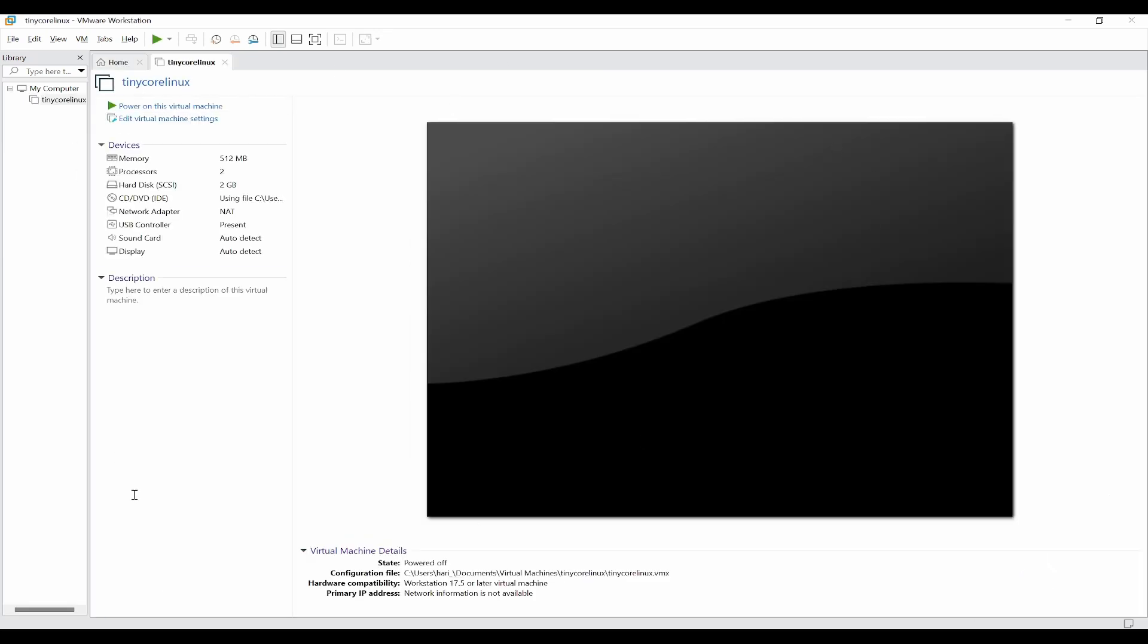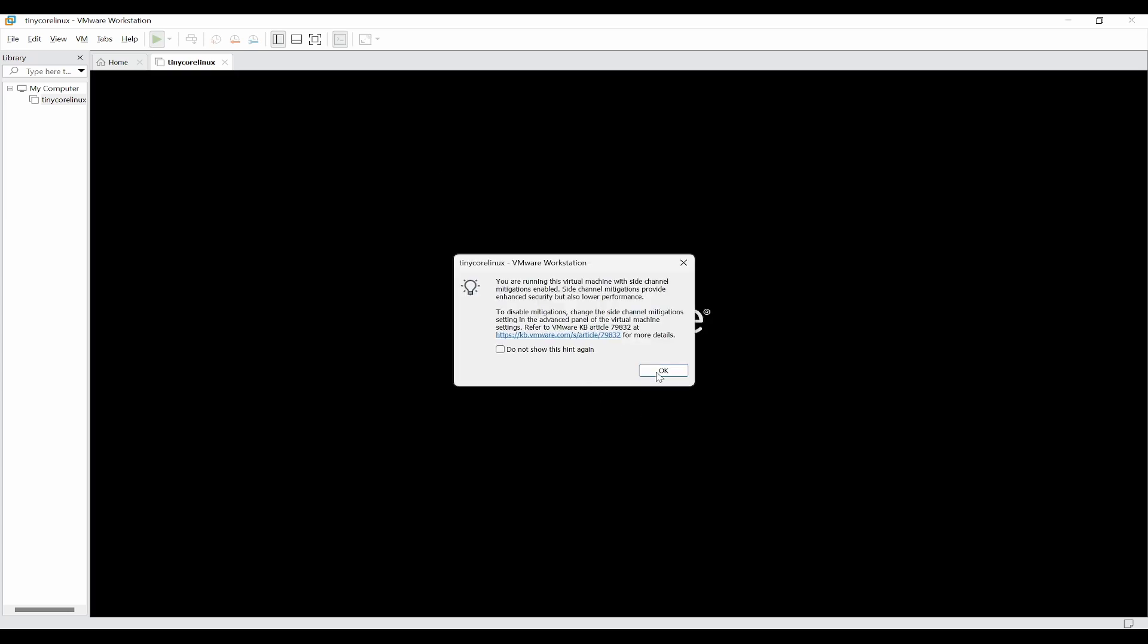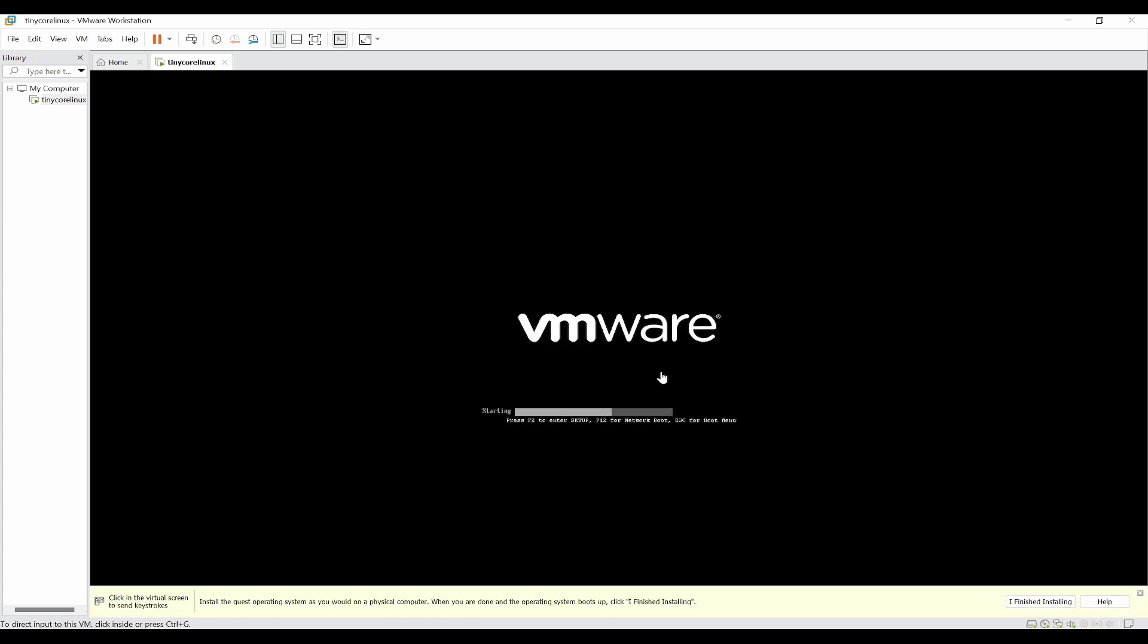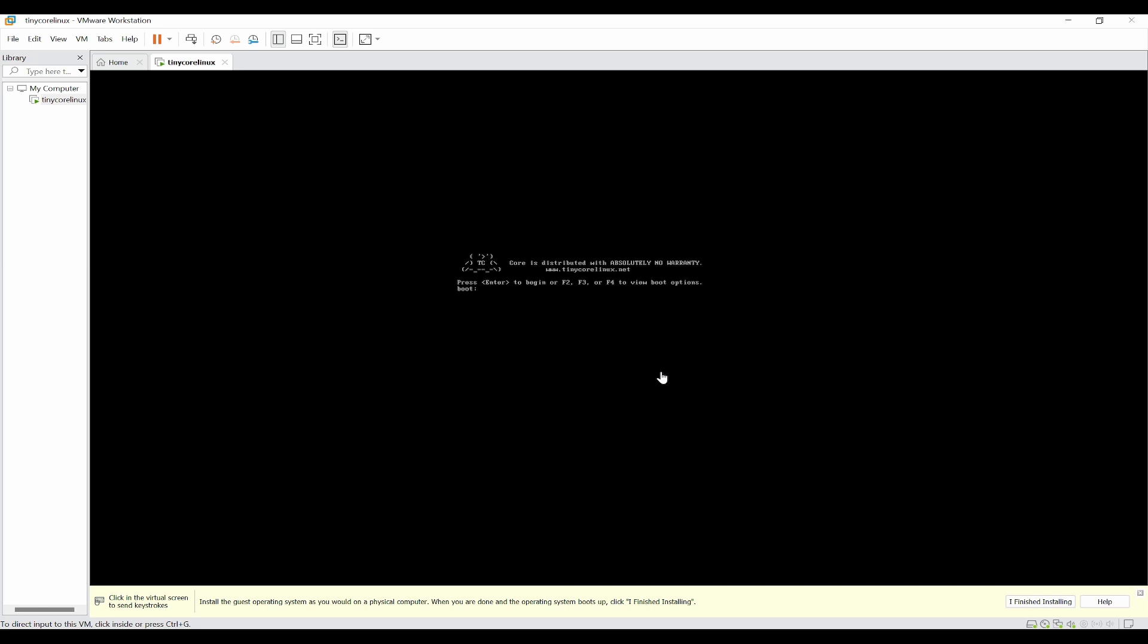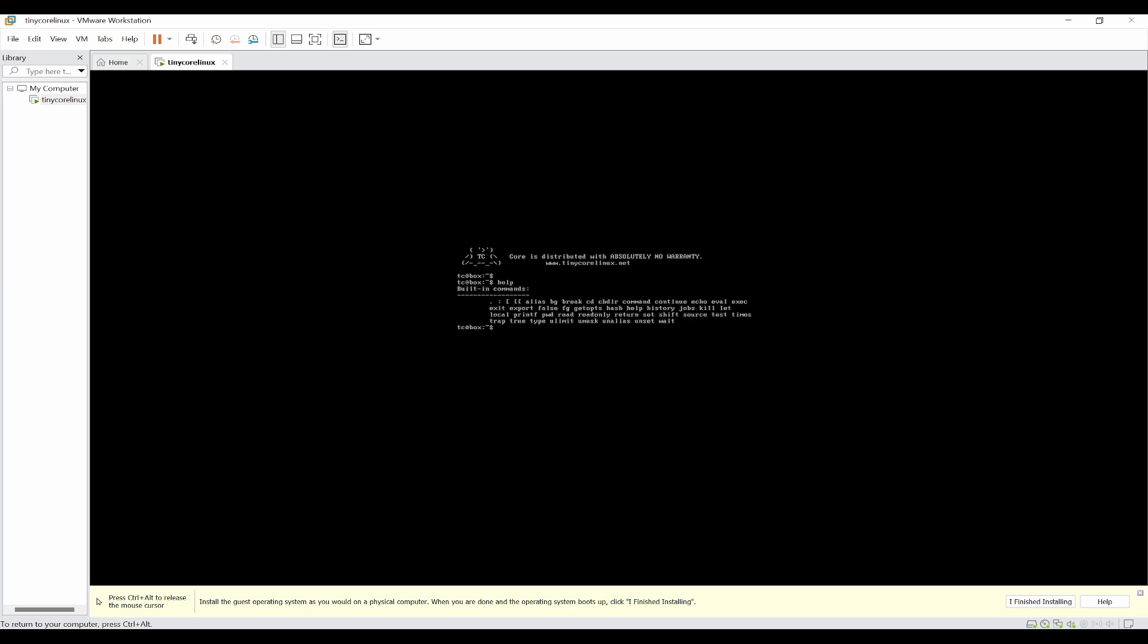Now it is ready to power on. You can just click on power on. You need to select this screen, click on this and then enter, so it will start the boot options. Now you can see it has loaded the operating system and also help command has given some other additional commands.